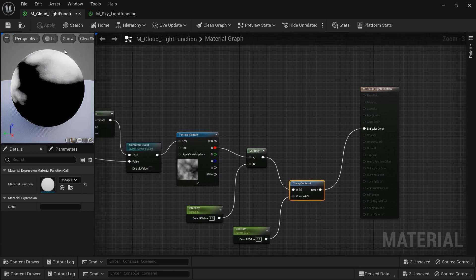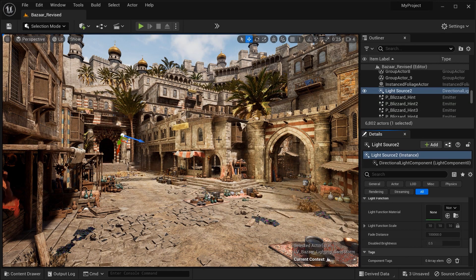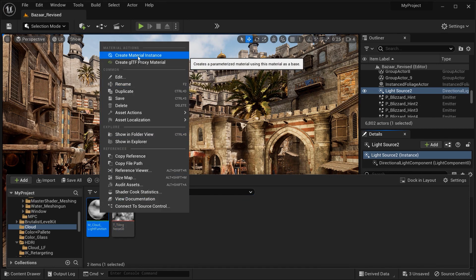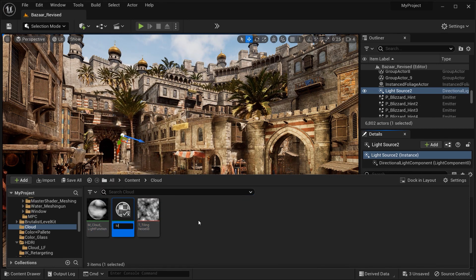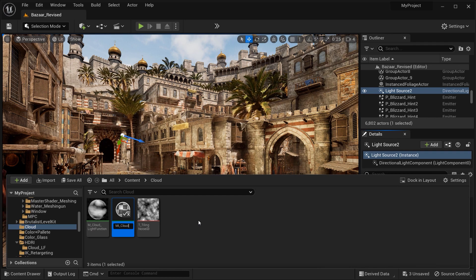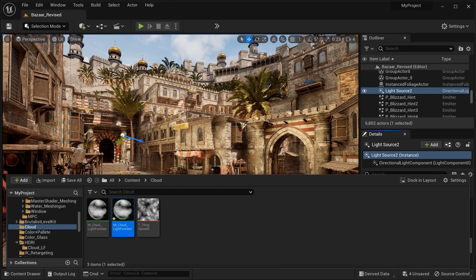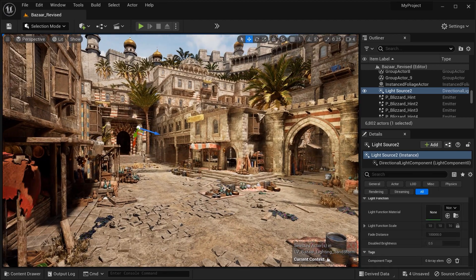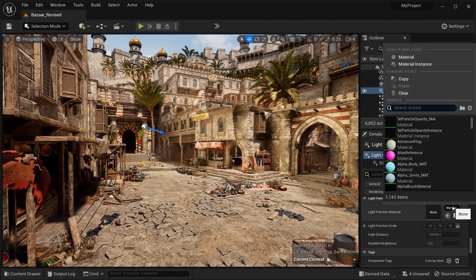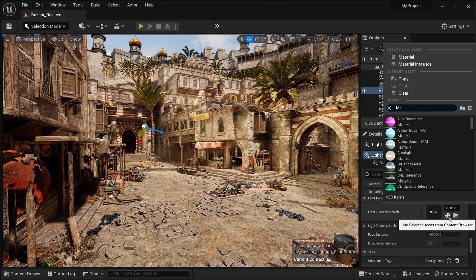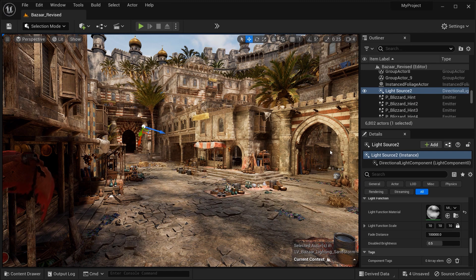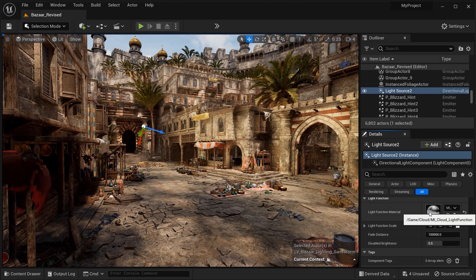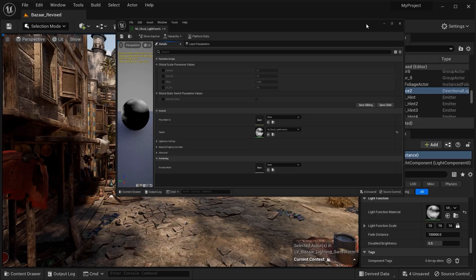After that, now that we've created our material, let's create an instance from this material. I will name it, for example, cloud light function. With that done, let's go to the directional light actor. In the light function section, let's search for the material instance that we've created. Here it is, and you can see that we have the shadow effects in our scene.